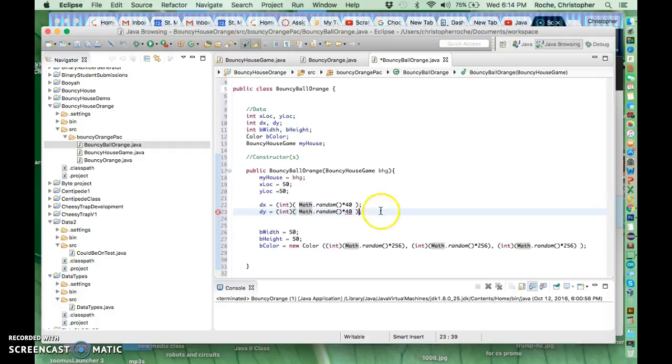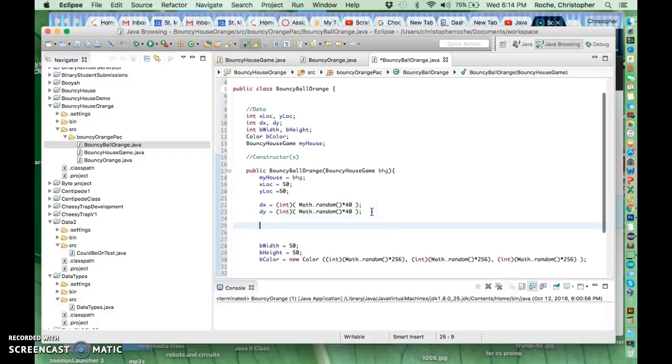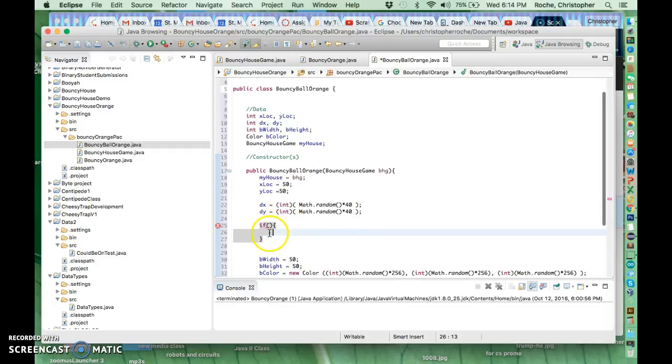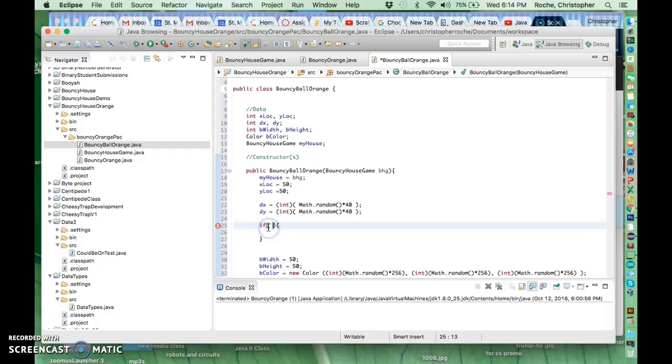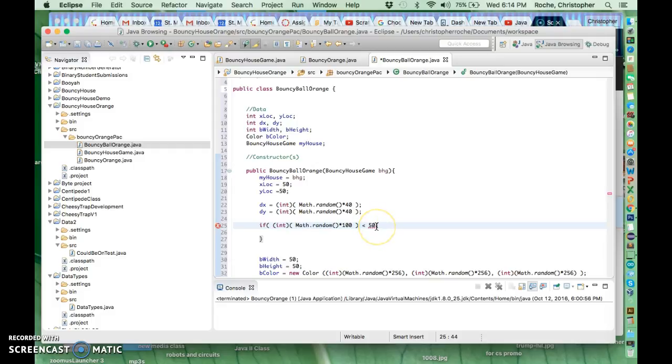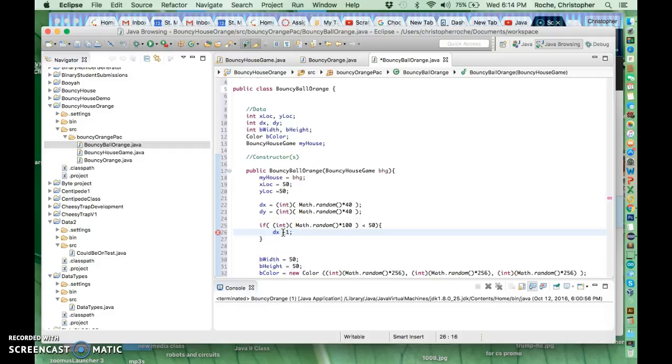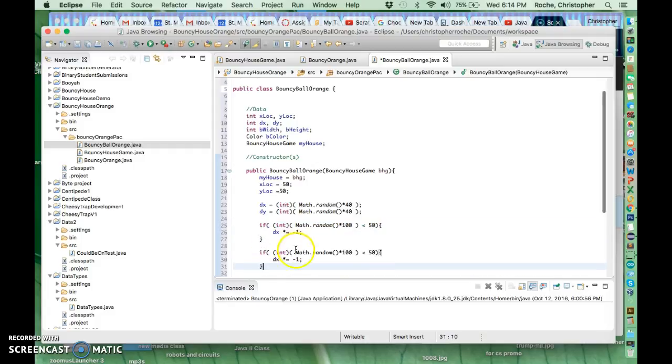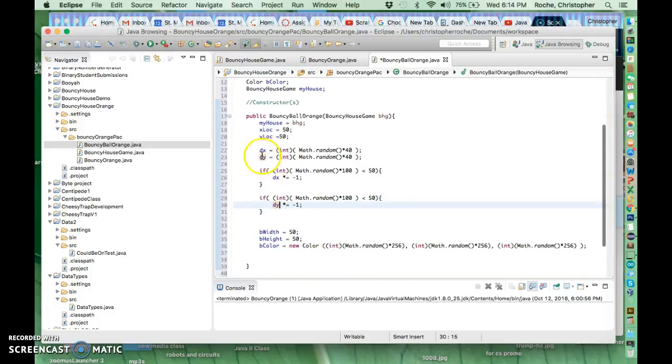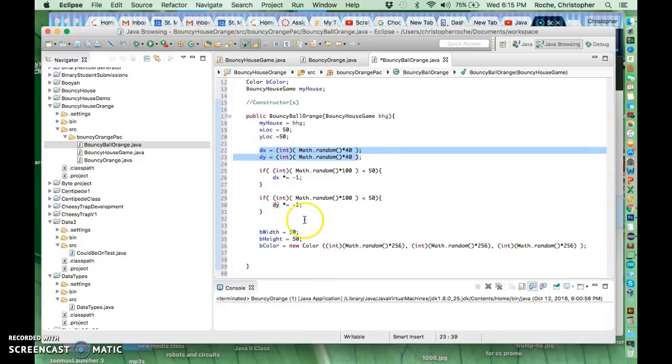But I also want the speed to maybe go negative too. So we might do something like this. So I'm going to generate a random number between 1 and 120. And if that's less than 50, then I'm going to flip the DX and make it negative. So I'll have negative speed when it runs. And I might do the same thing for the other one too.